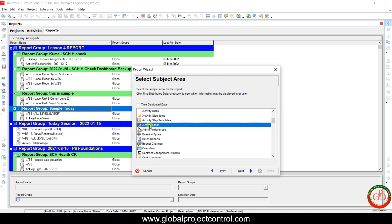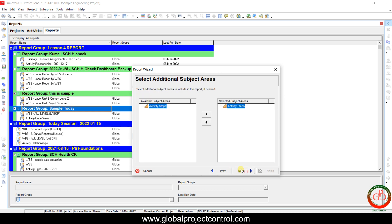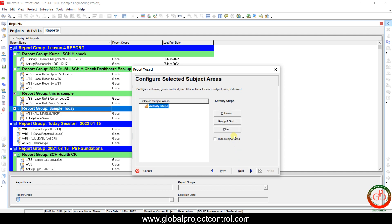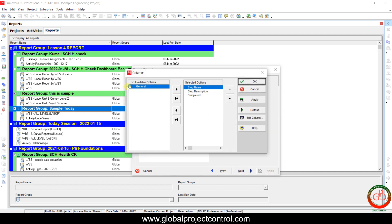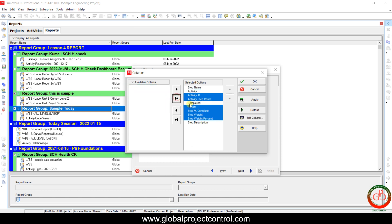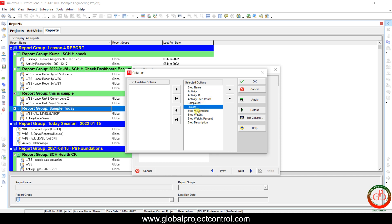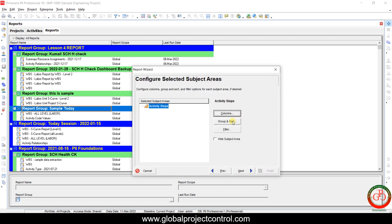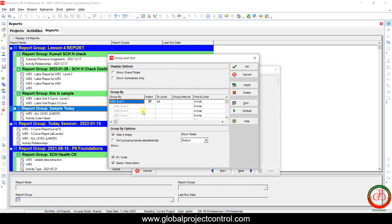The third type is Activity Steps. If you proceed to create a report using Activity Steps, you have the opportunity to find which activities are connected to which items on the project, because it is completely connected to the Activity ID, steps, and full descriptions. Then, under Group and Sort, you can create a report based on WBS.